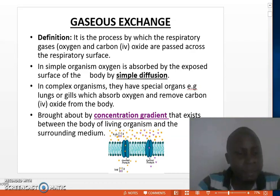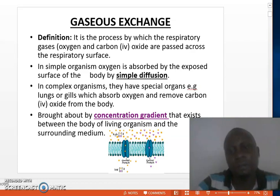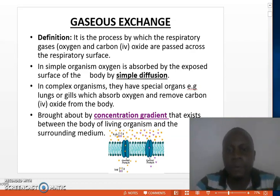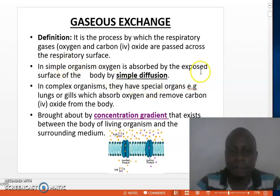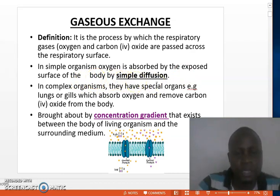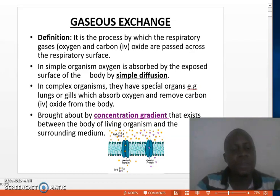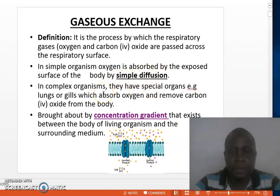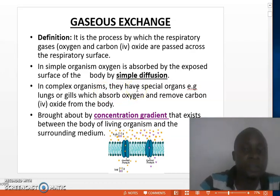Different organisms have got different ways in which Gaseous Exchange occurs. For instance, in simple organisms, oxygen is absorbed by the exposed surfaces of the body by simple diffusion. On the other hand, in complex organisms — like me, you, plants, etc. — they have specialized organs which are used for Gaseous Exchange.